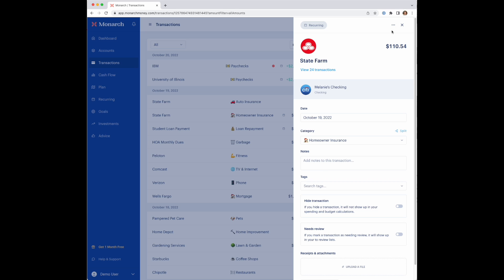The other thing to note on the merchant transaction recurring setup here is not every transaction from a merchant may be recurring. A very common example of this is like the Disney Plus subscription where you have a $10 charge every month, but you want to rent a movie once for $20. So that $20 transaction may not be recurring.